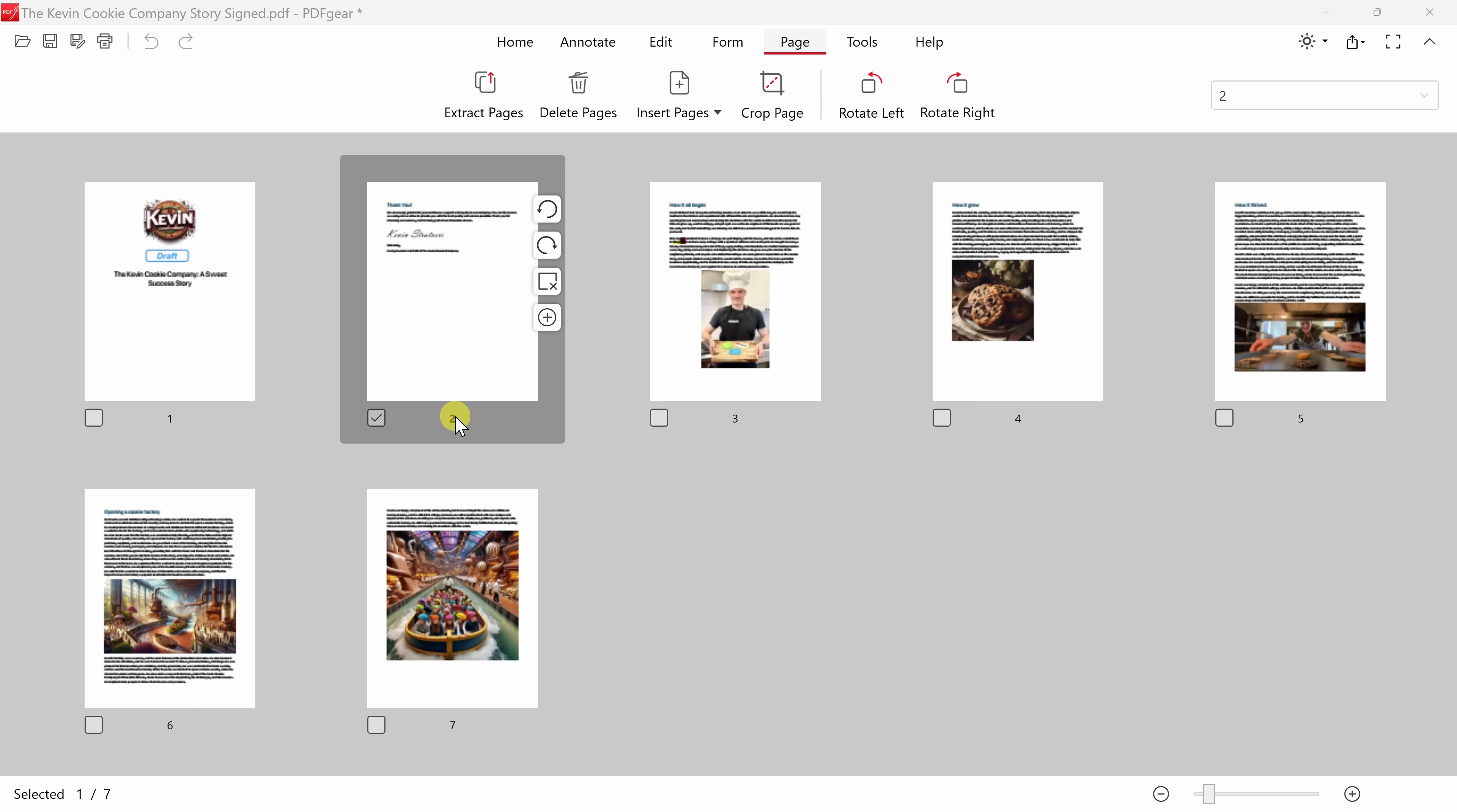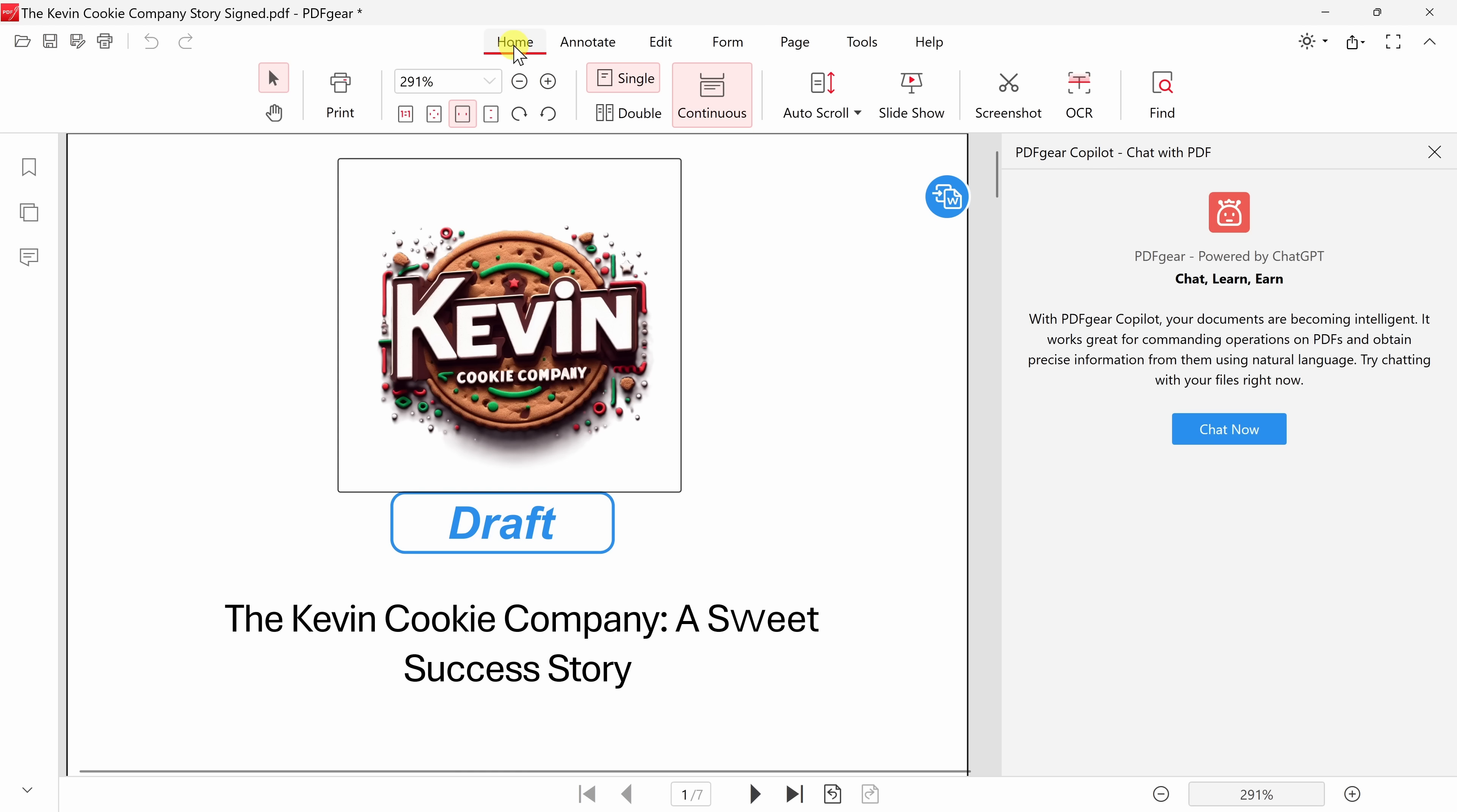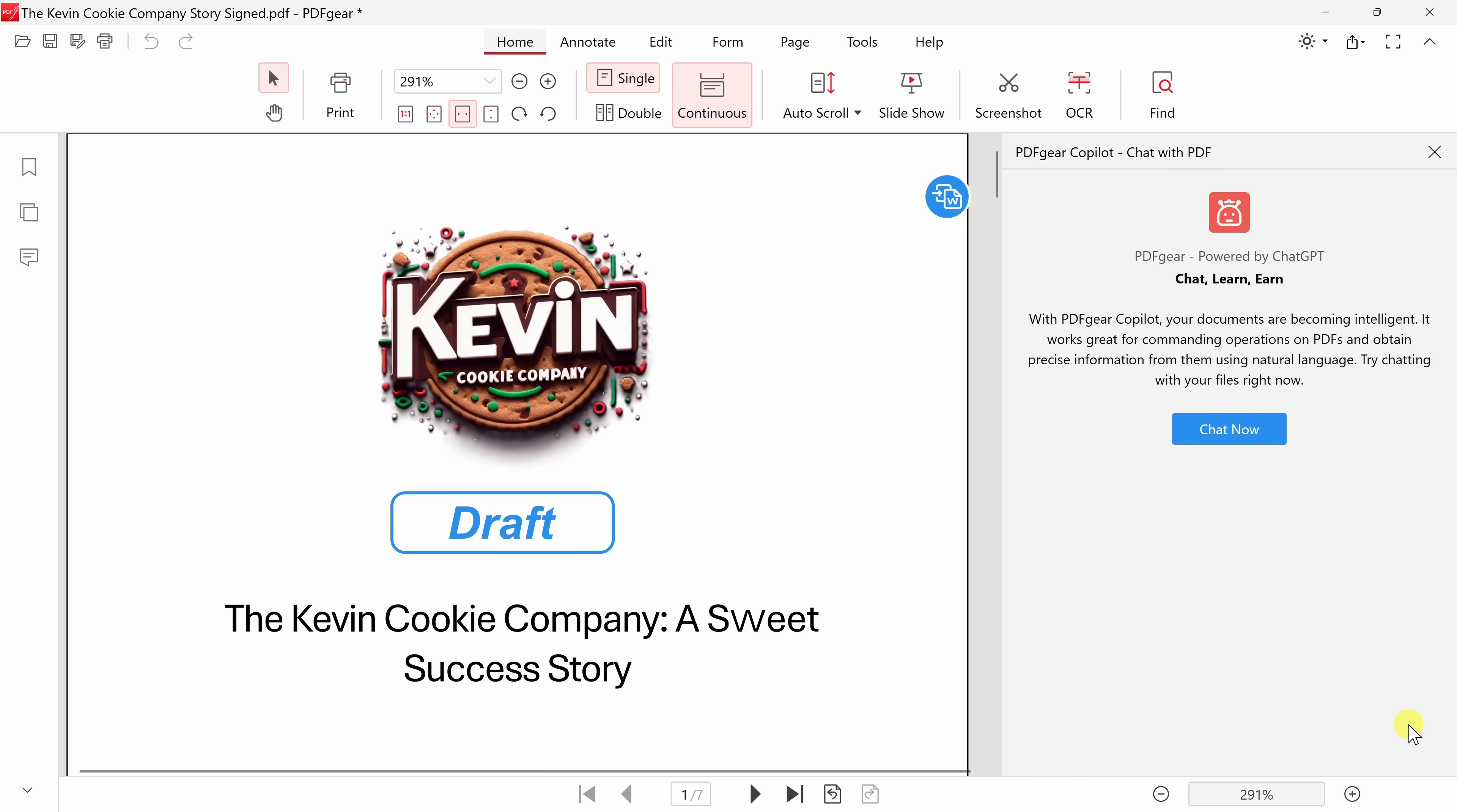Before I send this book back to the publisher, I would like to include a summary of the book that we can include on the back cover. To do that, let's click back on the Home tab, and over on the right-hand side, let's see if maybe AI can help with this. There's something called the PDF Gear Co-Pilot. Now if you don't see this pane, let's say we're closed. Right down in the bottom right-hand corner, you should also see this icon. If you click on that, that opens up this pane. Let's see if this can help by clicking on chat now.